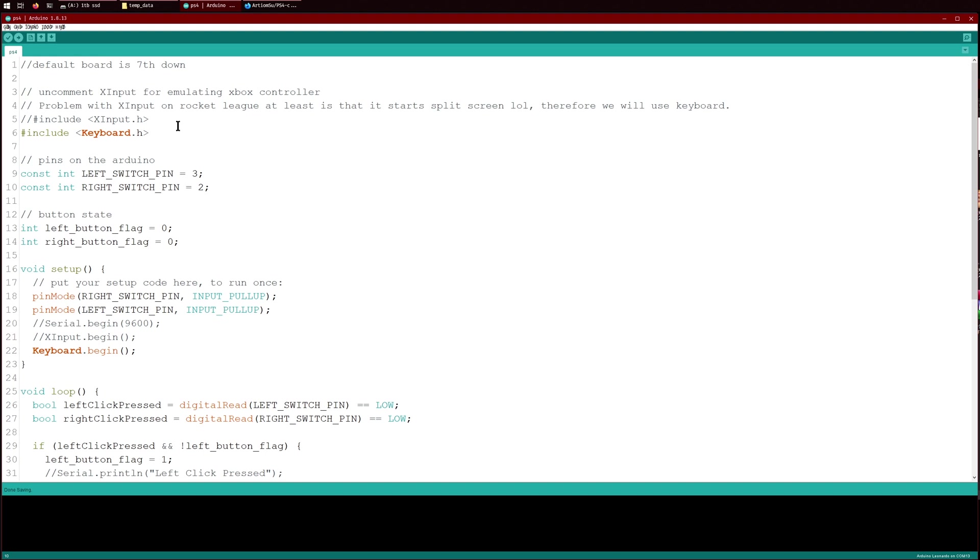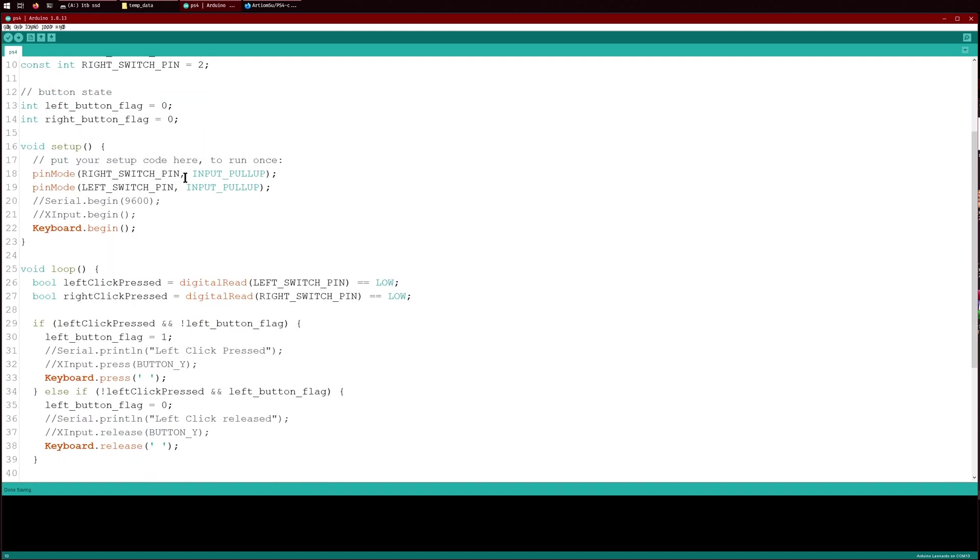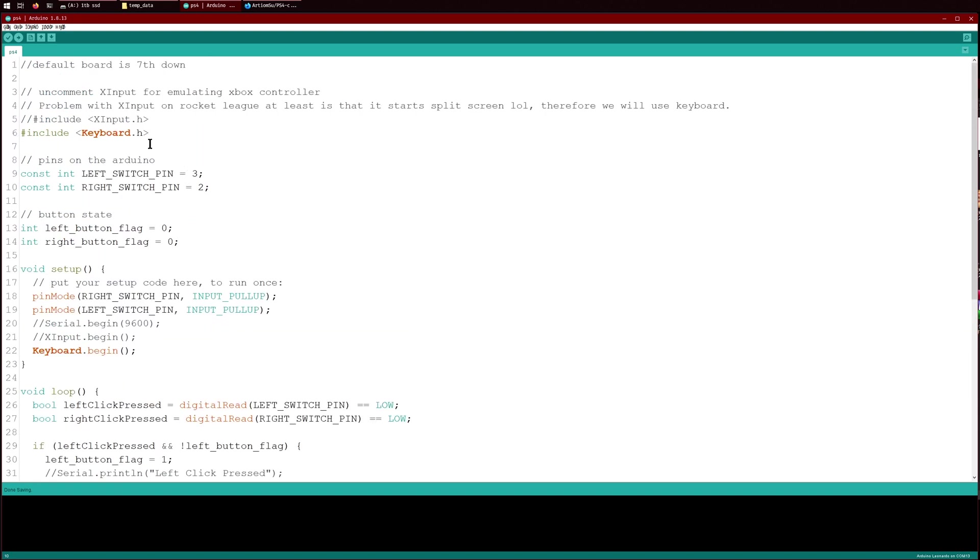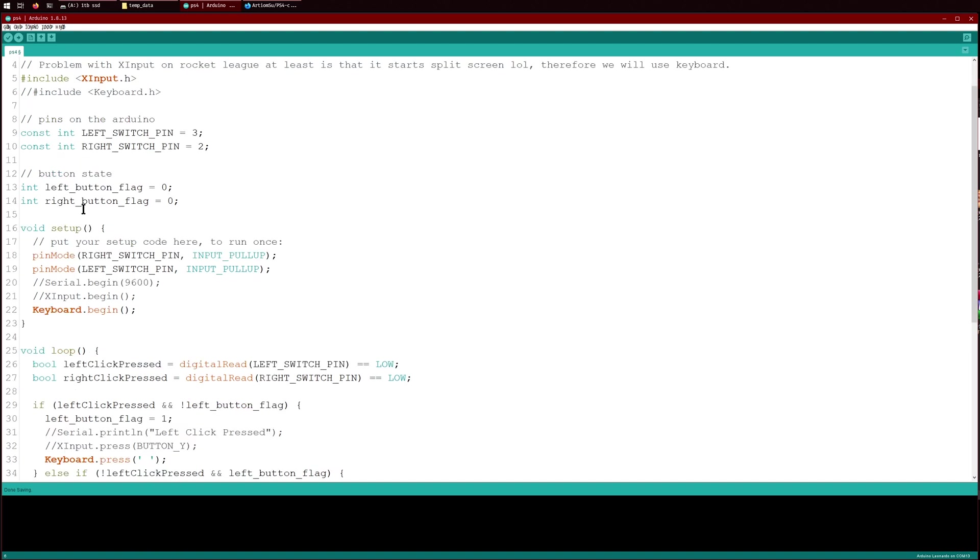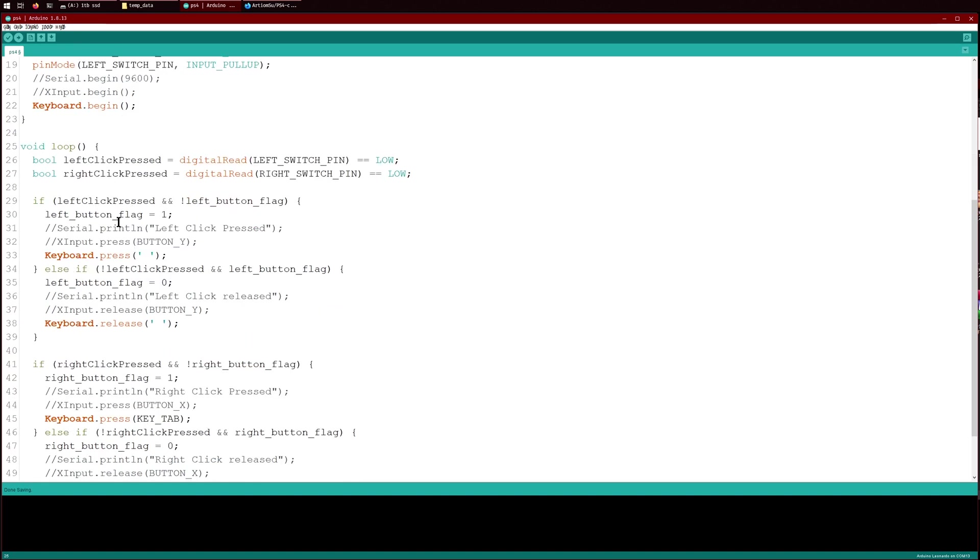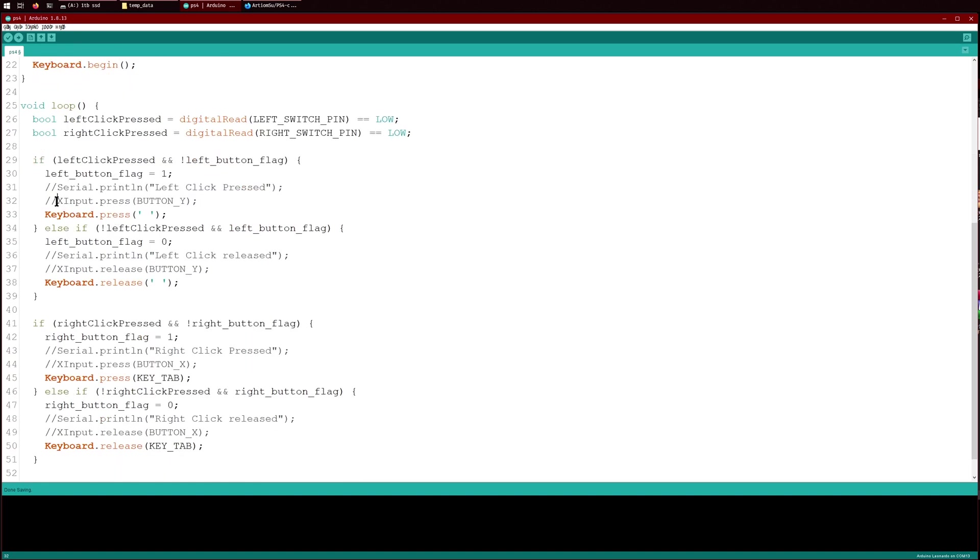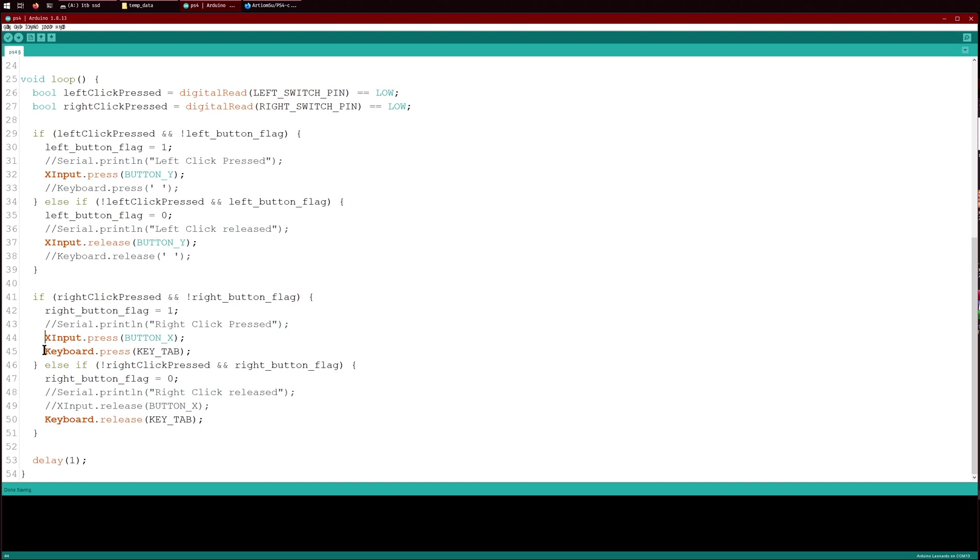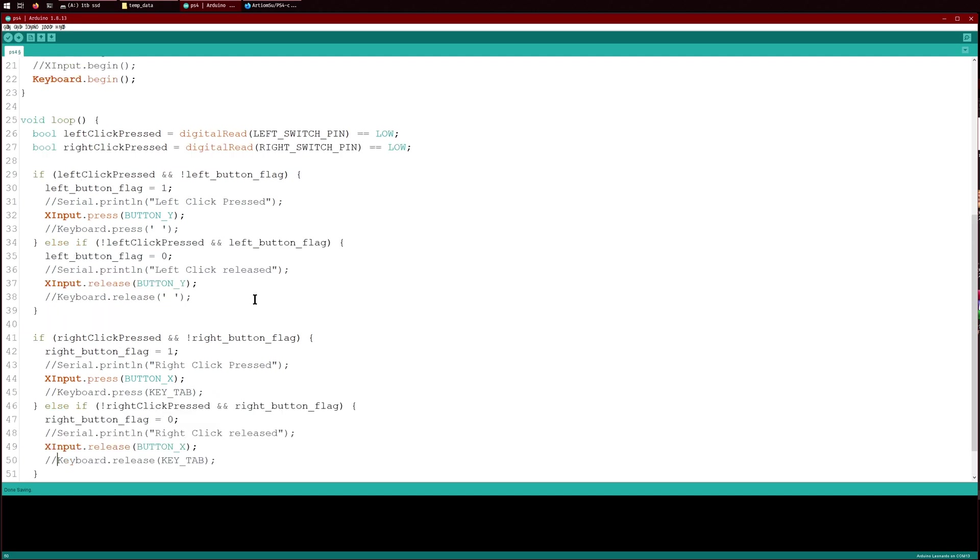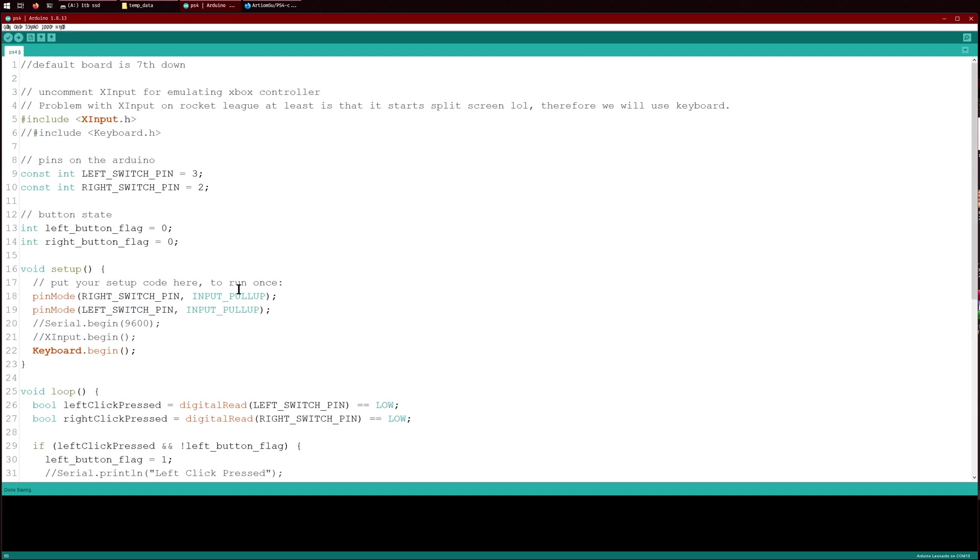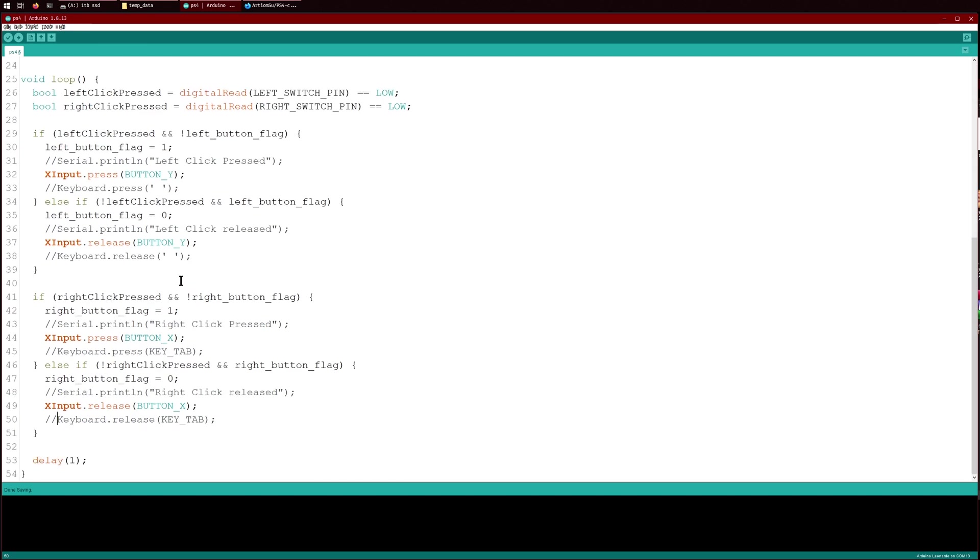Now if you want to use an Xbox controller or if you want to emulate pressing the Y button on the Xbox, what you need to do is uncomment this and then comment this out. Then go down here to where the loop is, and over here uncomment this, comment this out, uncomment this, comment this out. Then click upload again and then your controller will be using Xbox buttons basically. By default it is using the button Y and then the button X. So button Y on the left, button X on the right.